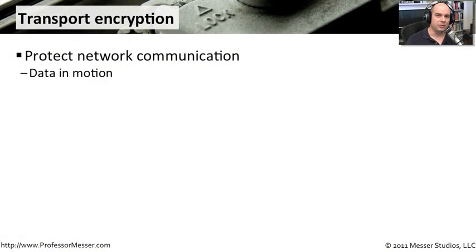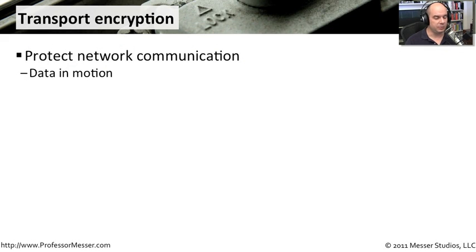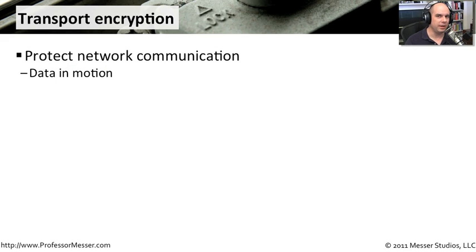We are sending a lot of personal and very private information across the network. Sometimes we're sending credit card numbers, we're sending health care information, sending things we don't want other people to be able to see.